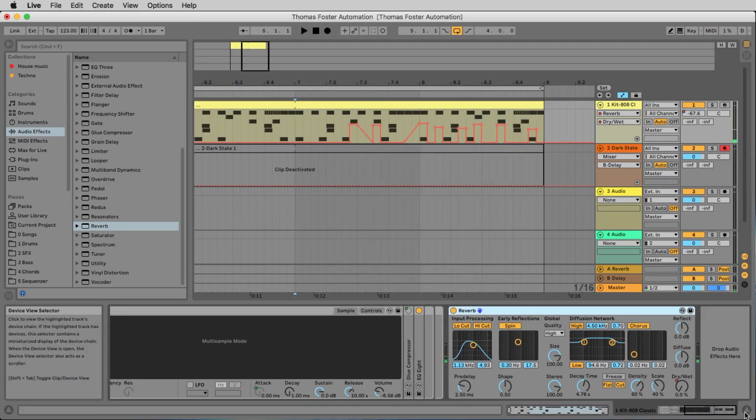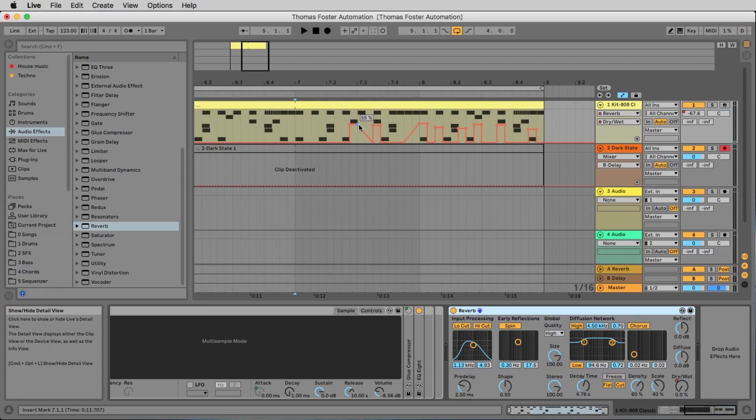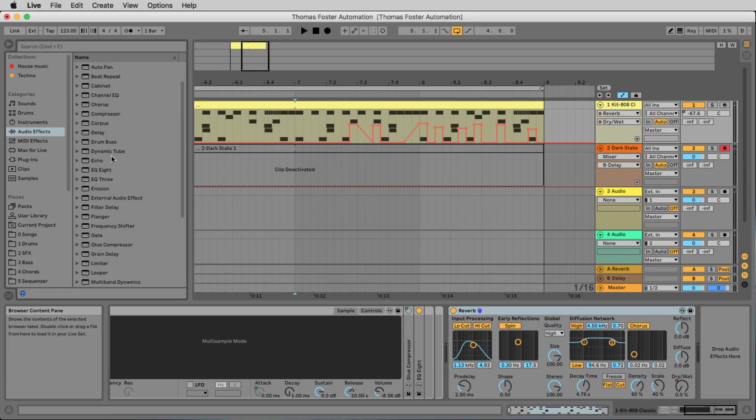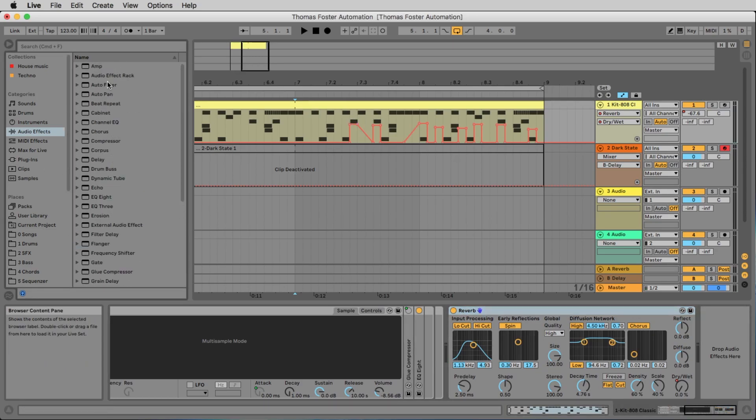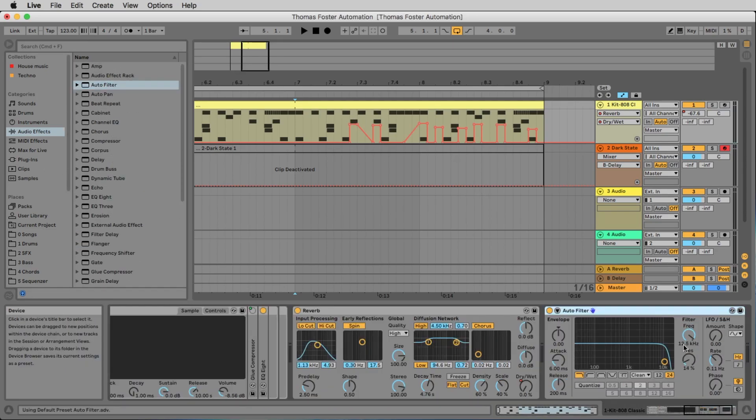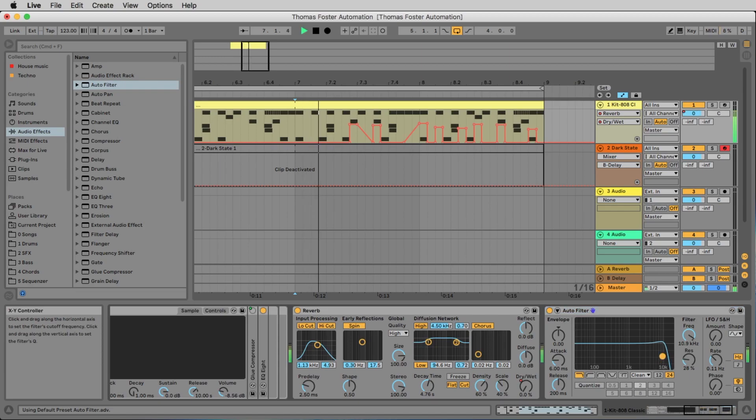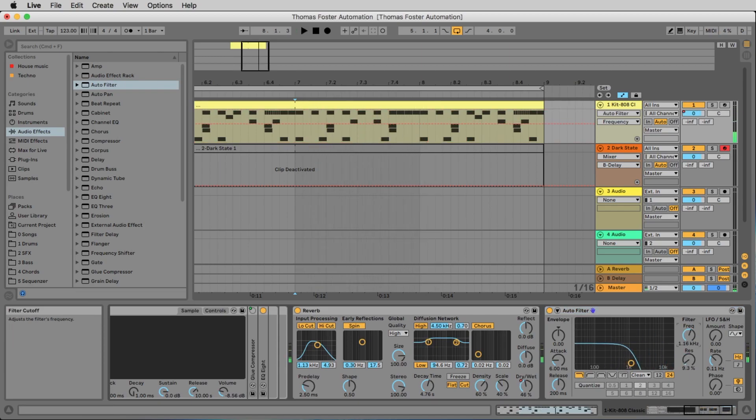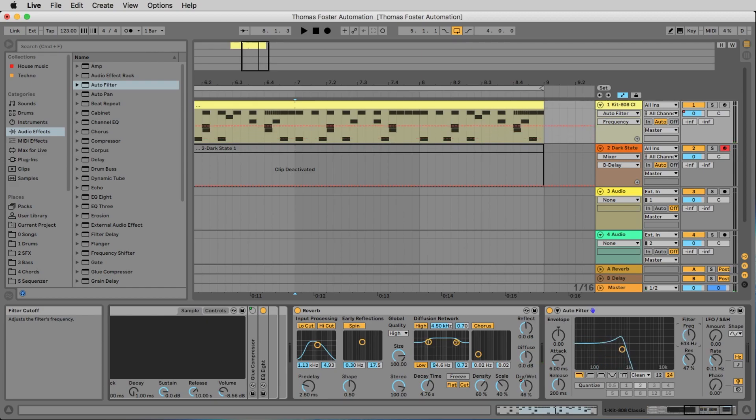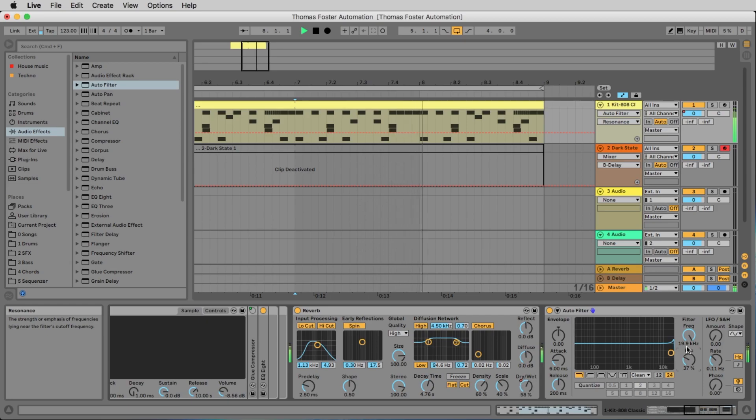Maybe we want to add a filter. So let's add a filter here. And now we want to move the frequency. Normally it should be on the right side. So it sounds like this.